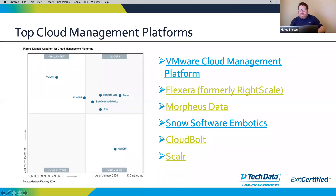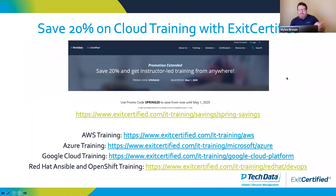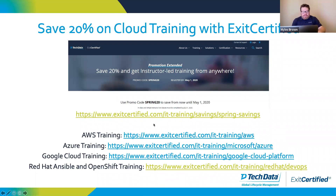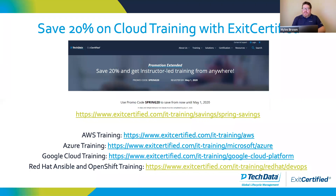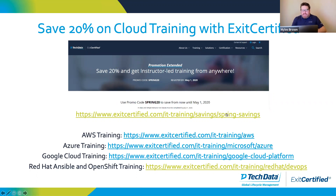Training is definitely going to be a big part of it, and that's where we come in. We have training on all three of the major cloud providers and some of the others as well. We do Red Hat, so we have Ansible and OpenShift training. We've got all these links — Michelle will probably drop those in the chat.